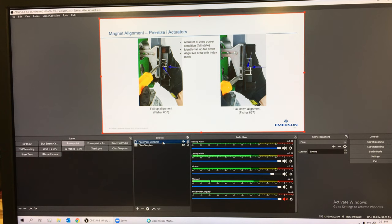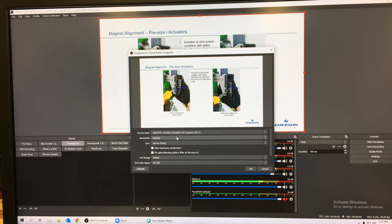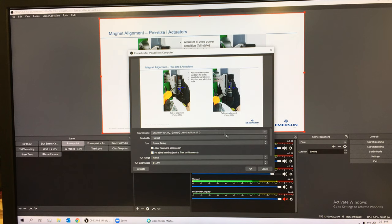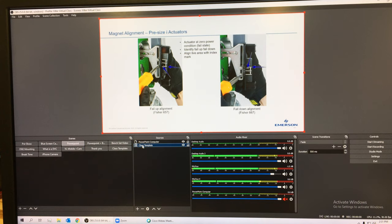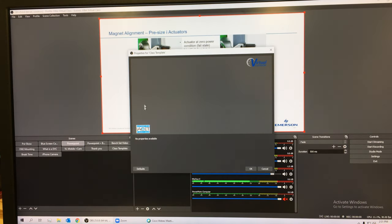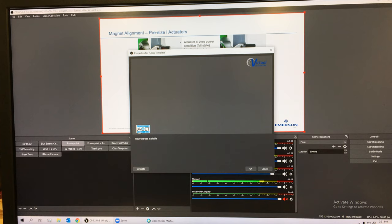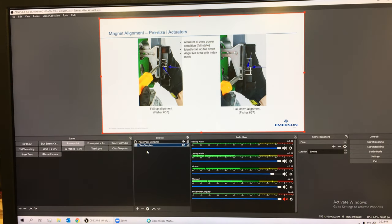One source is that PowerPoint computer. If I double click on this it takes me to the properties, and you see that the source name is that computer's name and which monitor it is. That's an NDI source. The other thing that I have on this scene is this template that says virtual classroom up here.